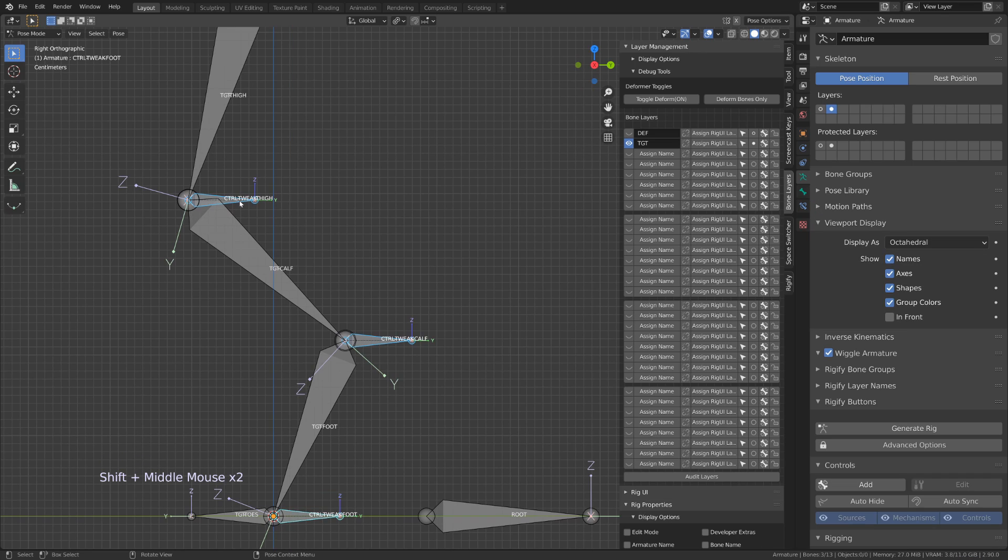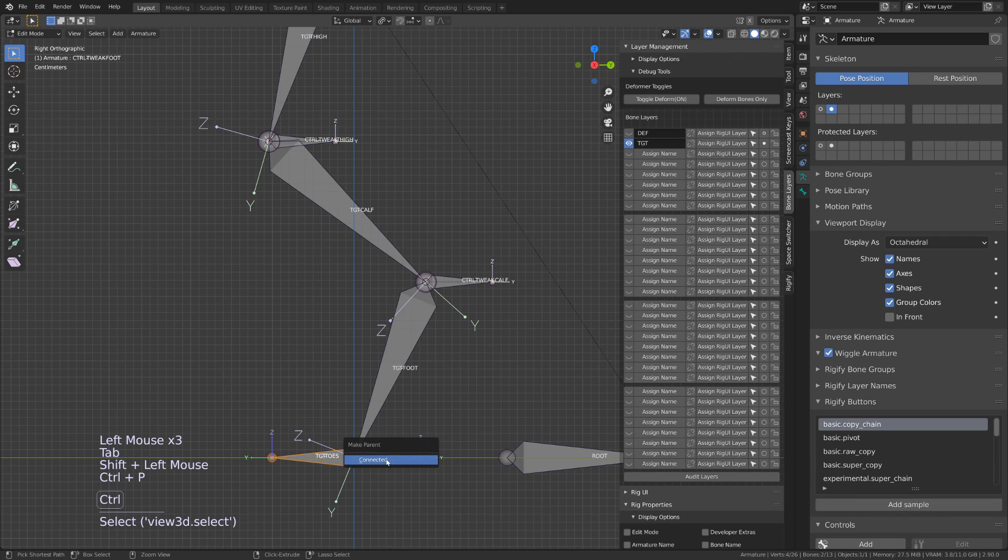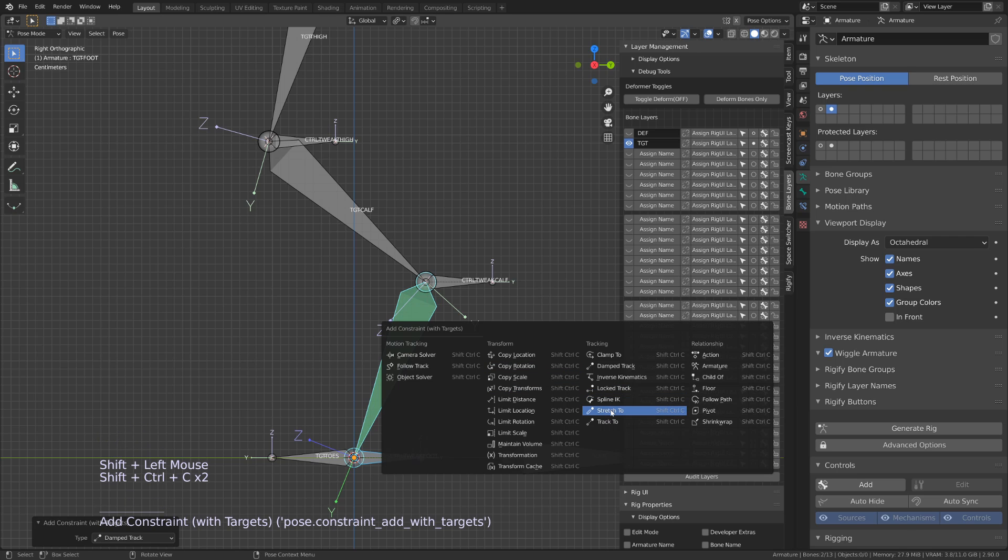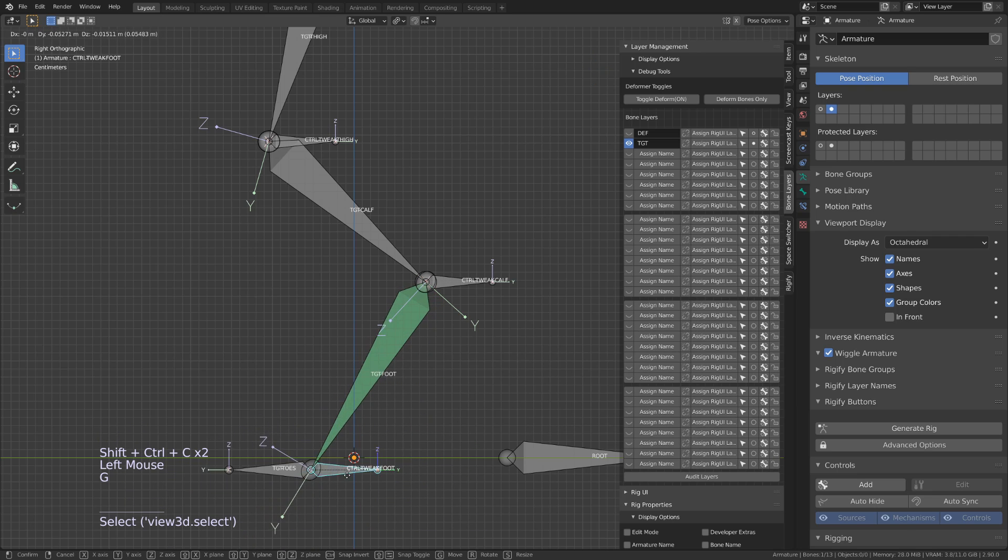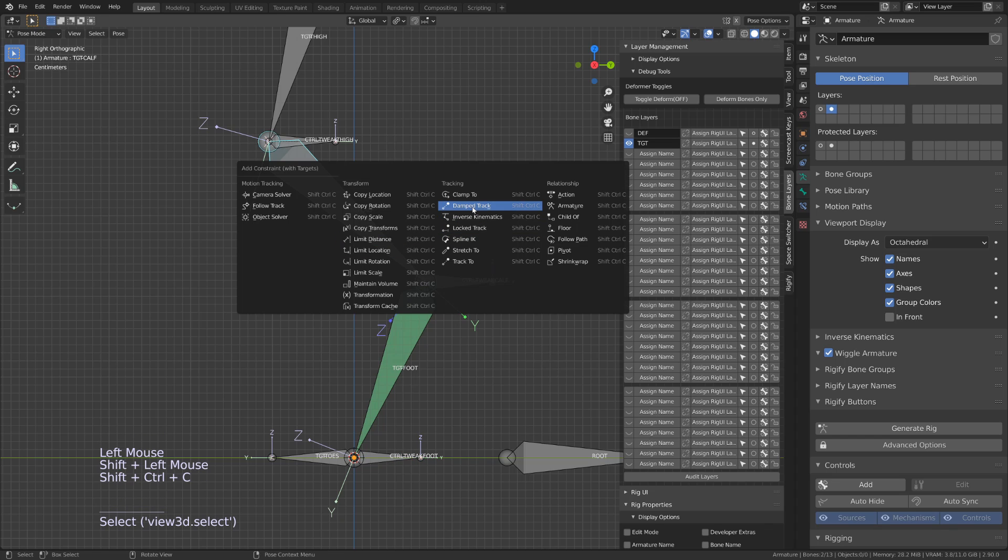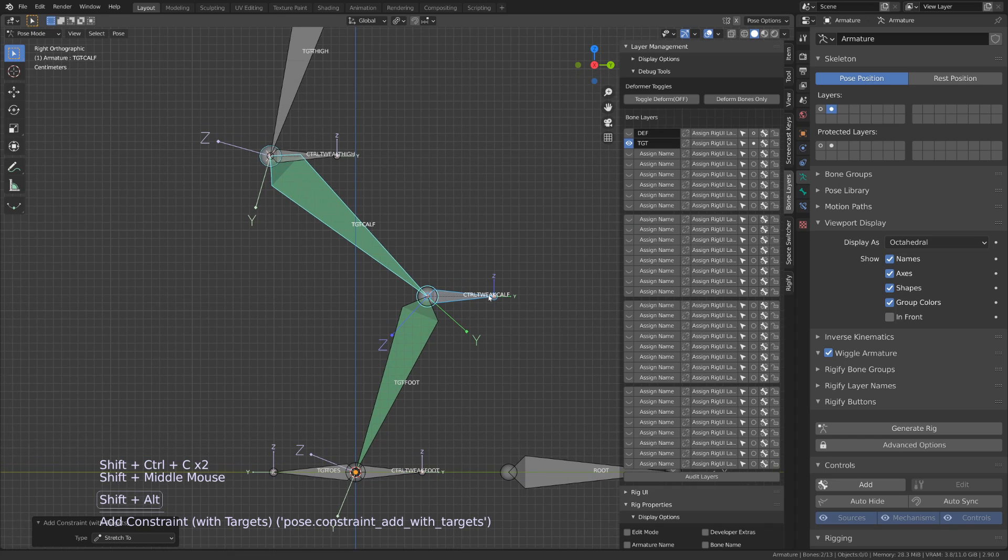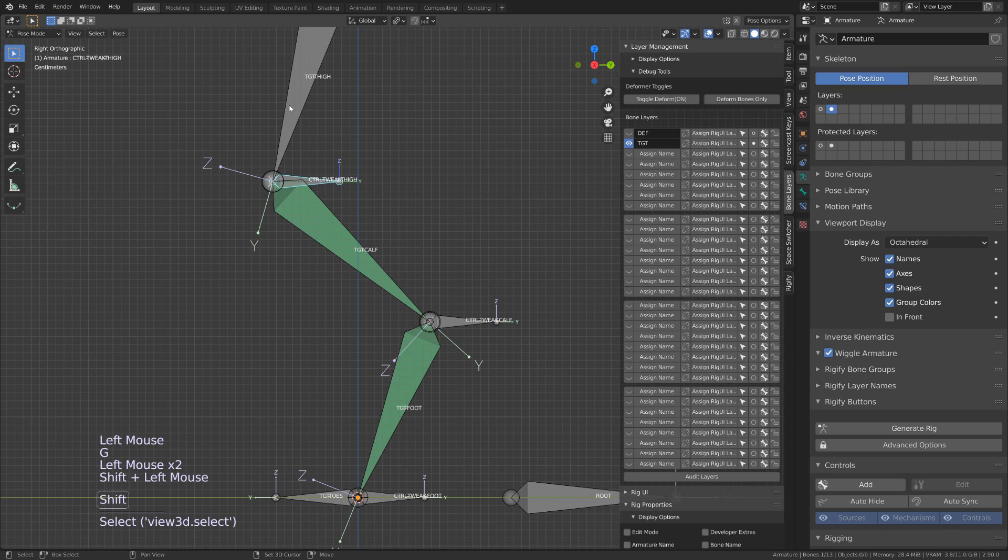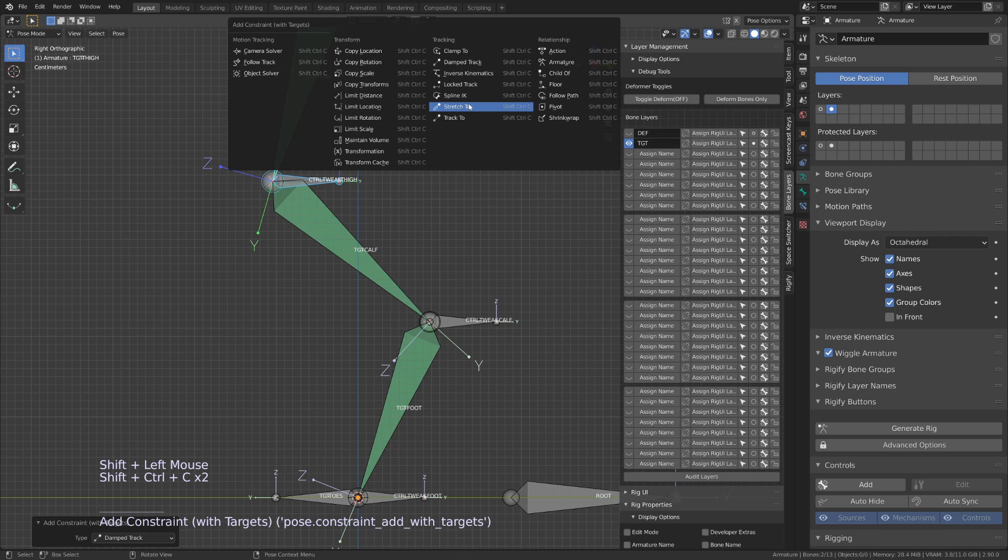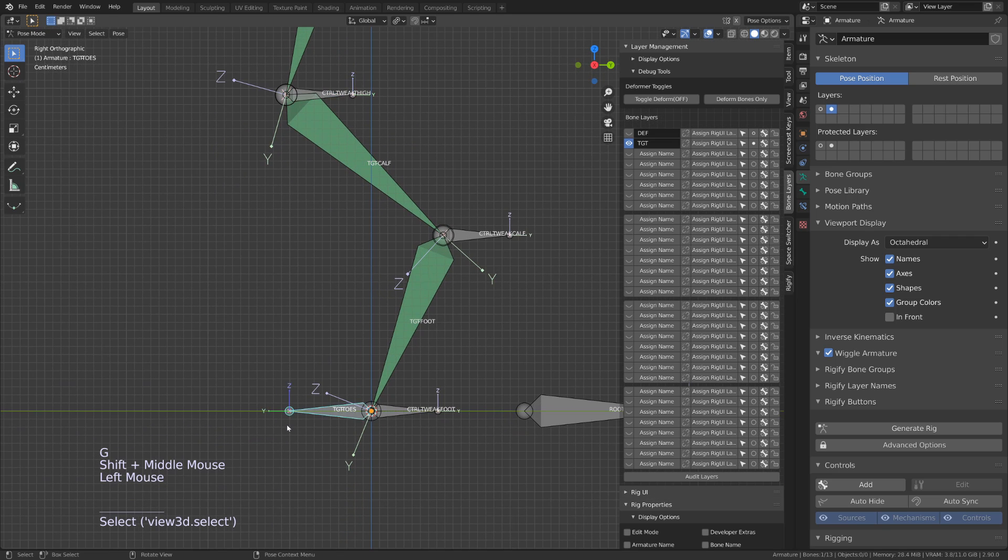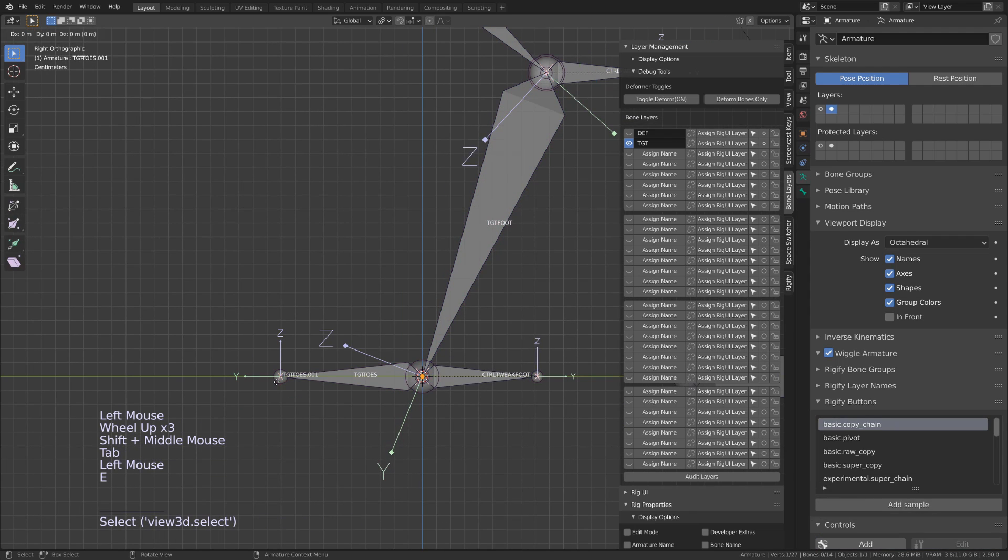I will now add a damped track and stretch-to constraint on each bone. So I will first select the Control Tweak, then the next bone in the chain, press Control Shift C and add a damped track and then a stretch-to constraint. This way, the bones will be pointing and stretching to their constraint targets. And since the next bone in the chain is the child of those bones, they will follow the previous tweak bone.